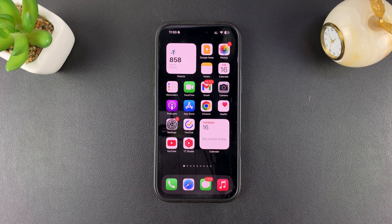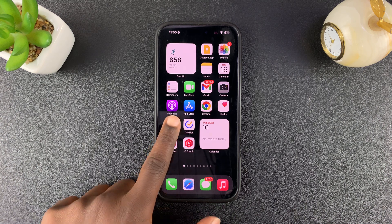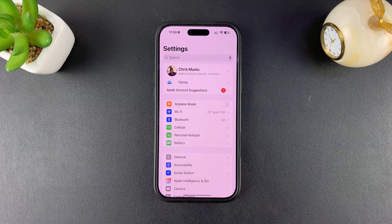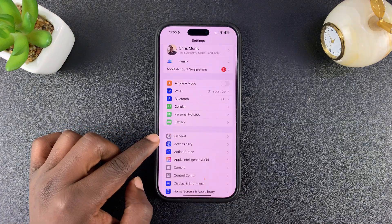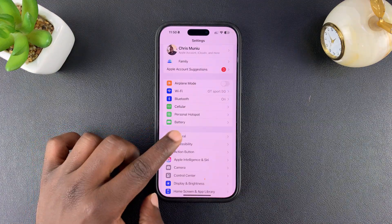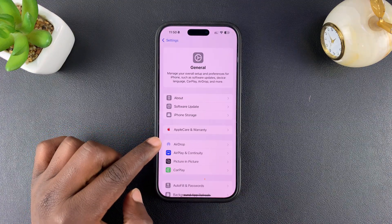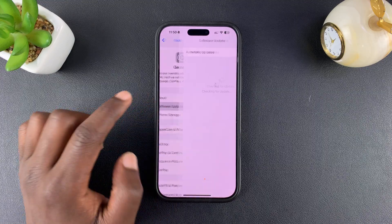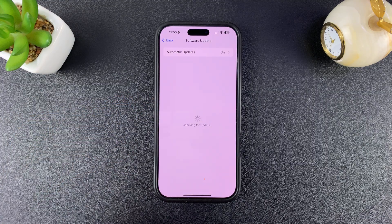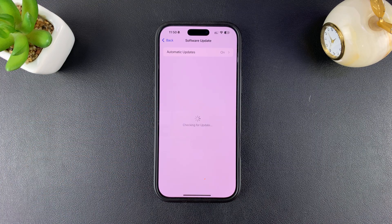To update your iPhone to iOS 26, simply go to Settings. Under Settings, scroll down and tap on General, and then go to Software Update and check if you have iOS 26 available.